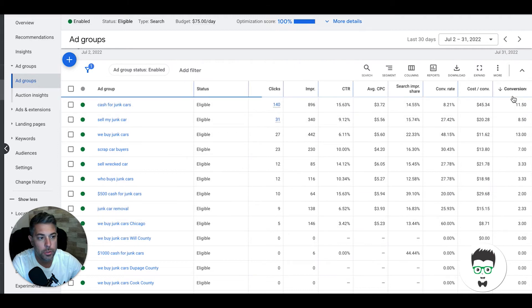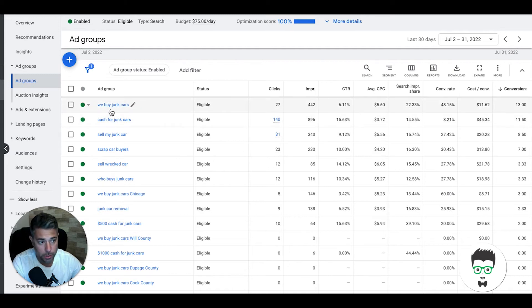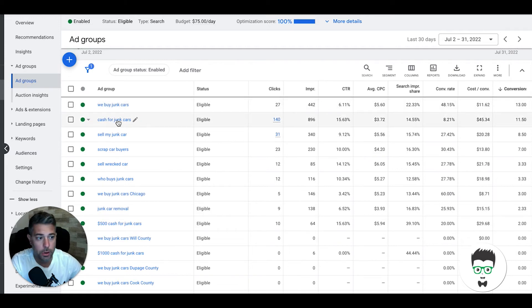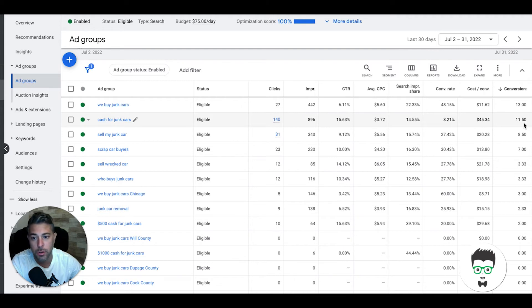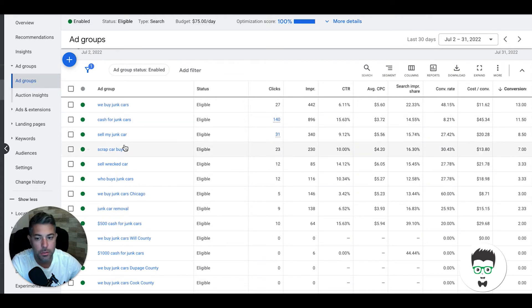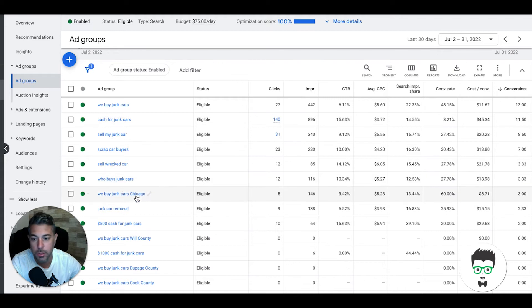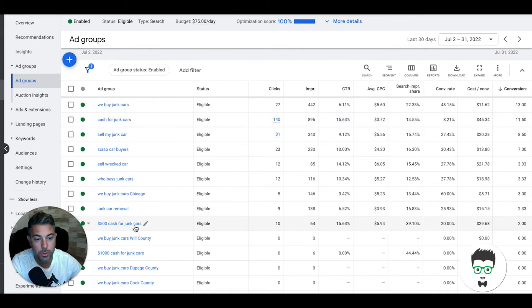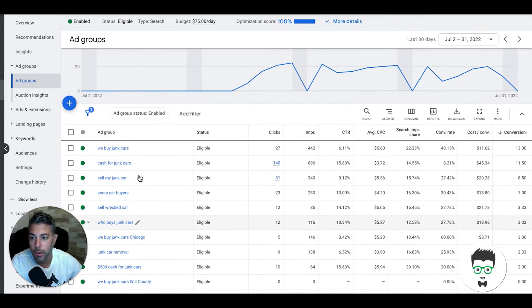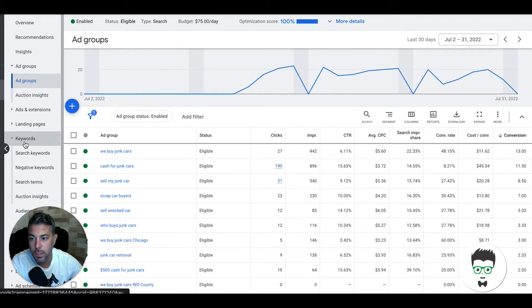Let's sort by conversions. We buy junk cars, 13 leads. Cash for junk cars, 11 leads. Sell my junk car, 8 leads. Scrap car buyers, 7 leads. Sell wrecked car, 3 leads. Who buys junk cars, 3 leads. We buy junk car Chicago, 3 leads. Junk car removal, 2. $500 cash for junk cars, 2.